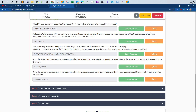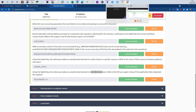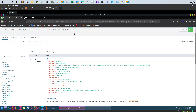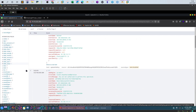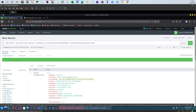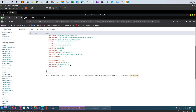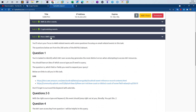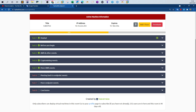The fifth and final question: using the leaked key, the adversary makes an unauthorized attempt to describe an account. What is the full user agent string of the application that originated the request? We keep the same query but replace the event name filter with 'DescribeAccountAttributes'. This returns just one event, and looking at the details, the user agent is 'elasticwolf5.16'. That marks the end of this task — thank you for watching.